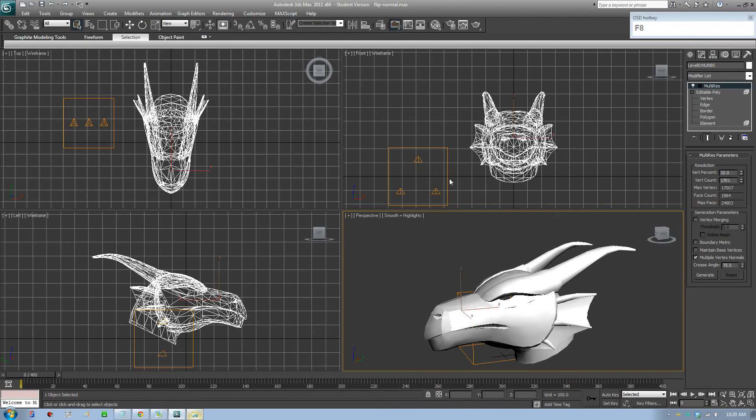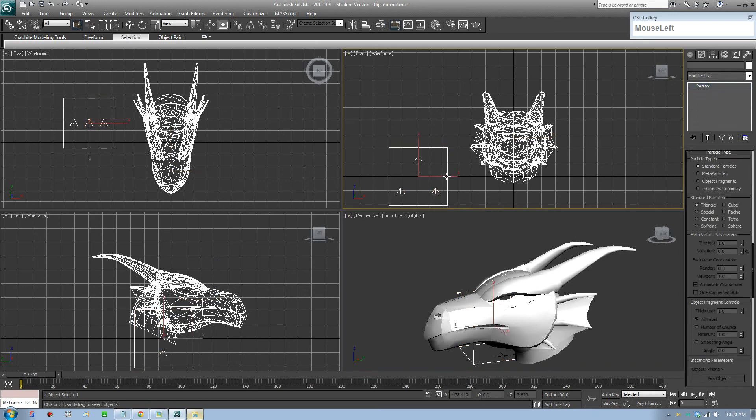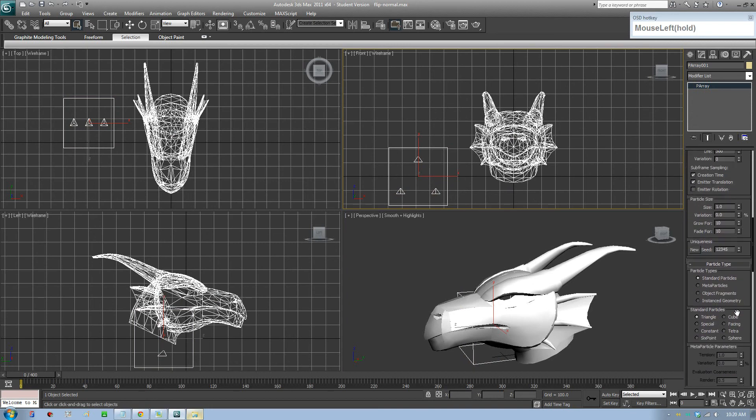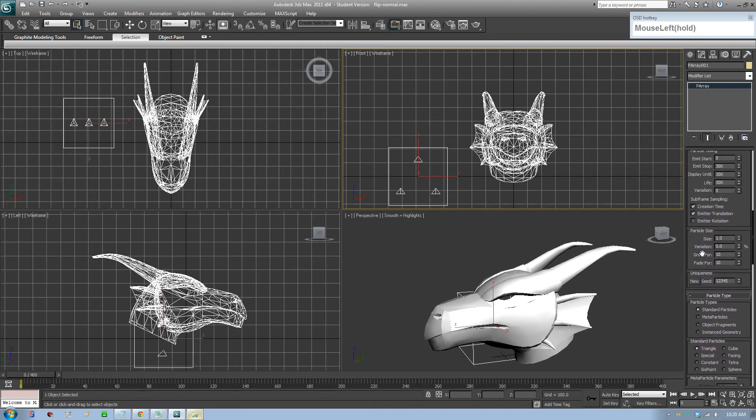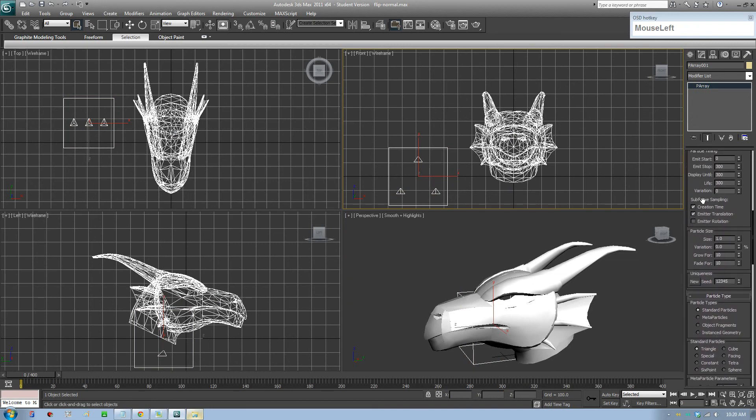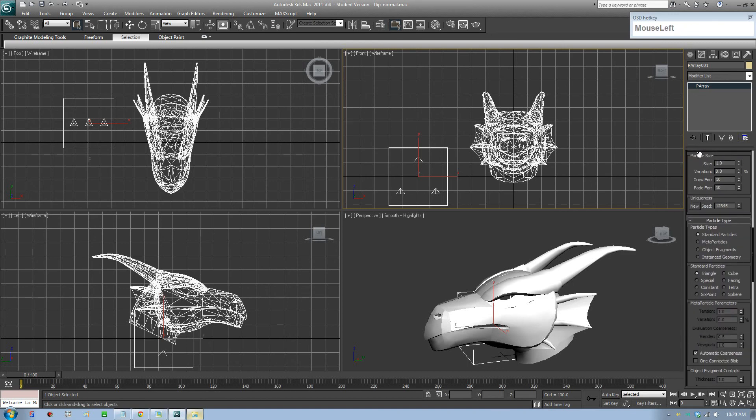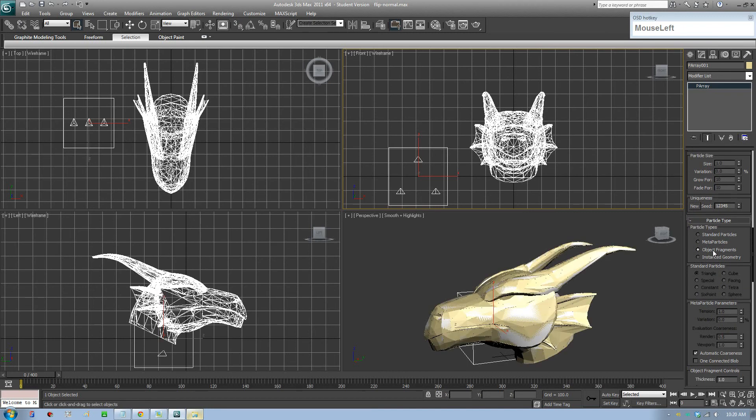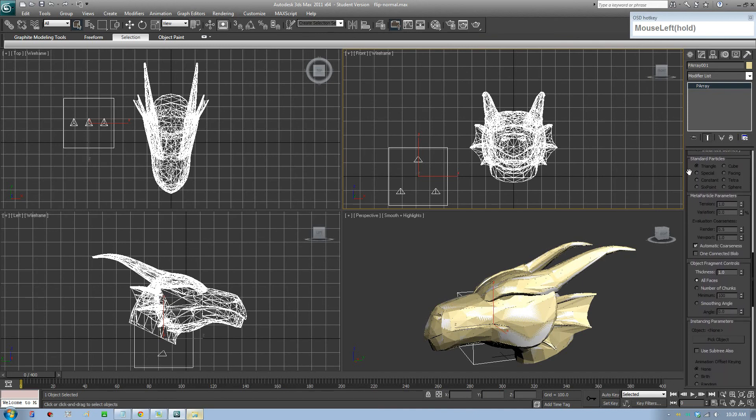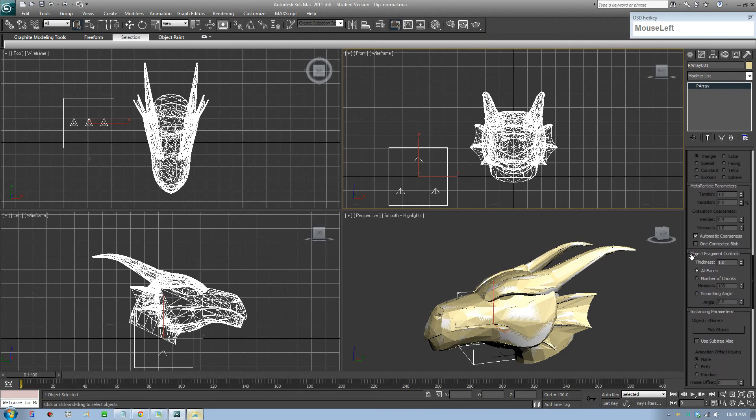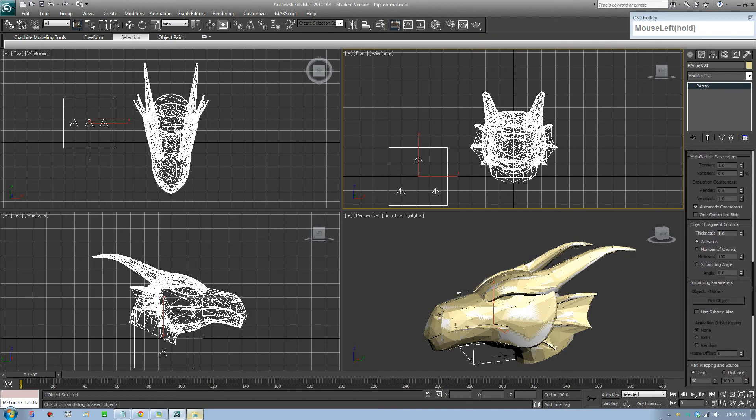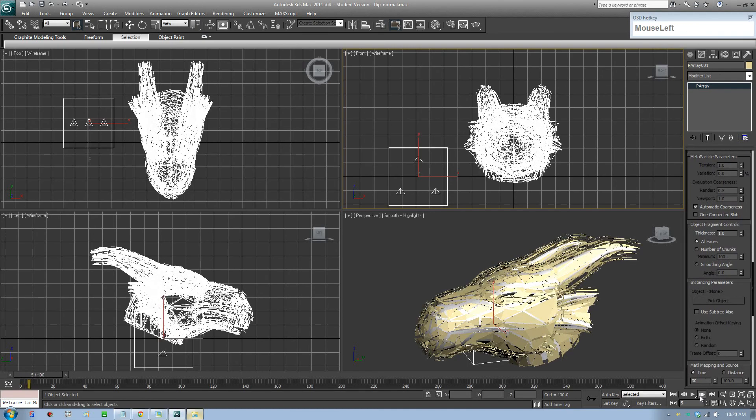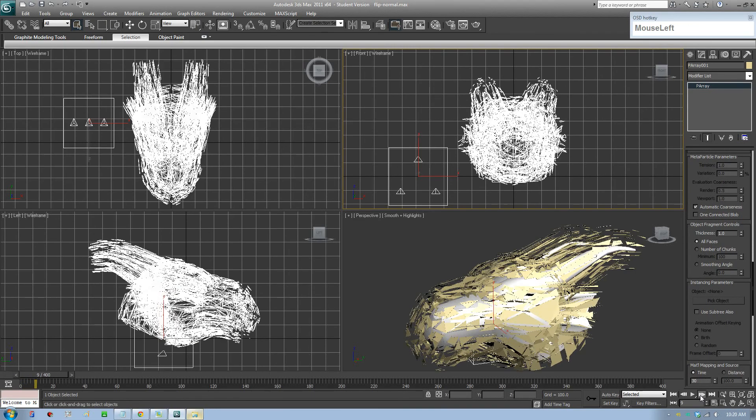Select the P-ray particle system and go in this time, we'll make it 400 to have a longer length. Go to particle type and click on Object Fragments.